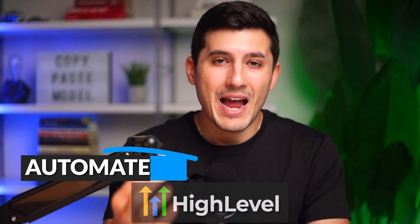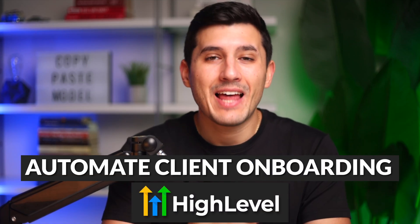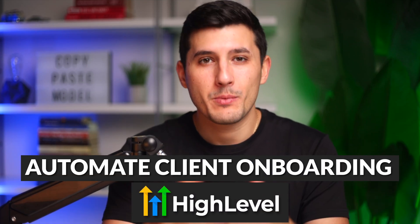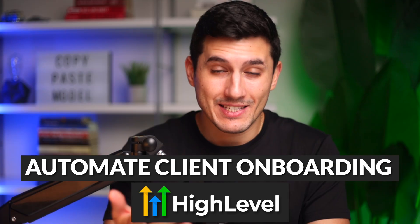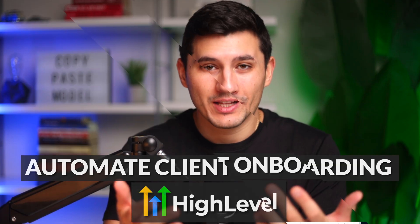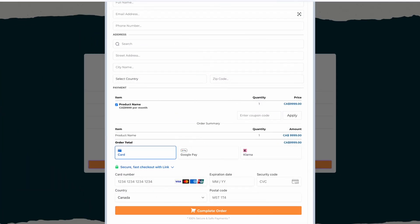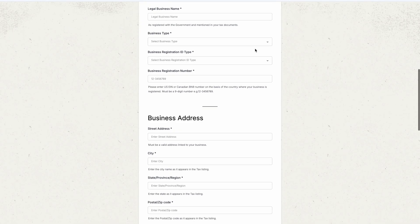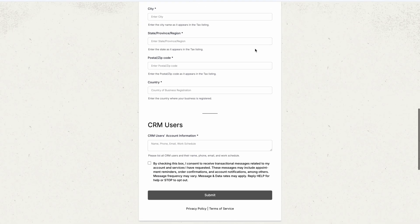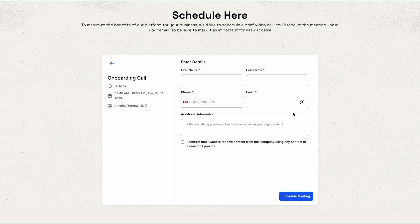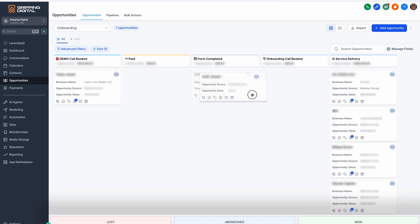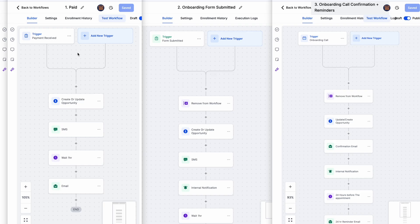In this video, you will learn how to automate client onboarding with your agency or your SaaS business using GoHighLevel. From getting paid to collecting client details, to scheduling an onboarding call, to updating your pipeline, all on autopilot, so you don't have to chase clients manually ever again. Now, let's get into it.